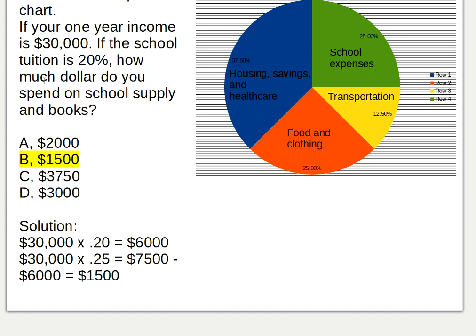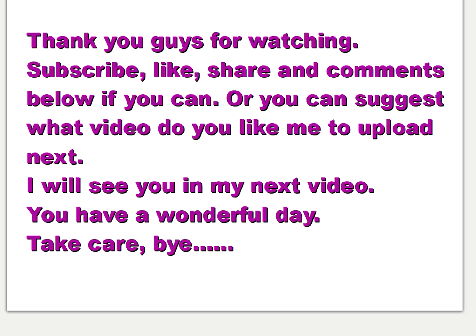That's all for today, guys — my easy pie chart example. Hope you guys have a fun Sunday. Thank you for watching. Subscribe, like, share, and comment below, or suggest what video you'd like me to upload next. I'll see you guys in my next video. Have a wonderful day, take care, and bye.